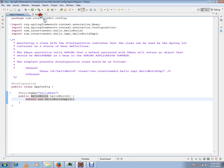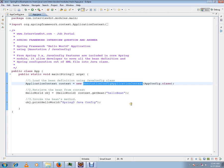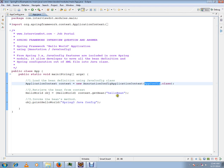So how are we going to use this class? There is an application context called AnnotationConfigApplicationContext. Here we have to pass the app config class, which is similar to the XML file.